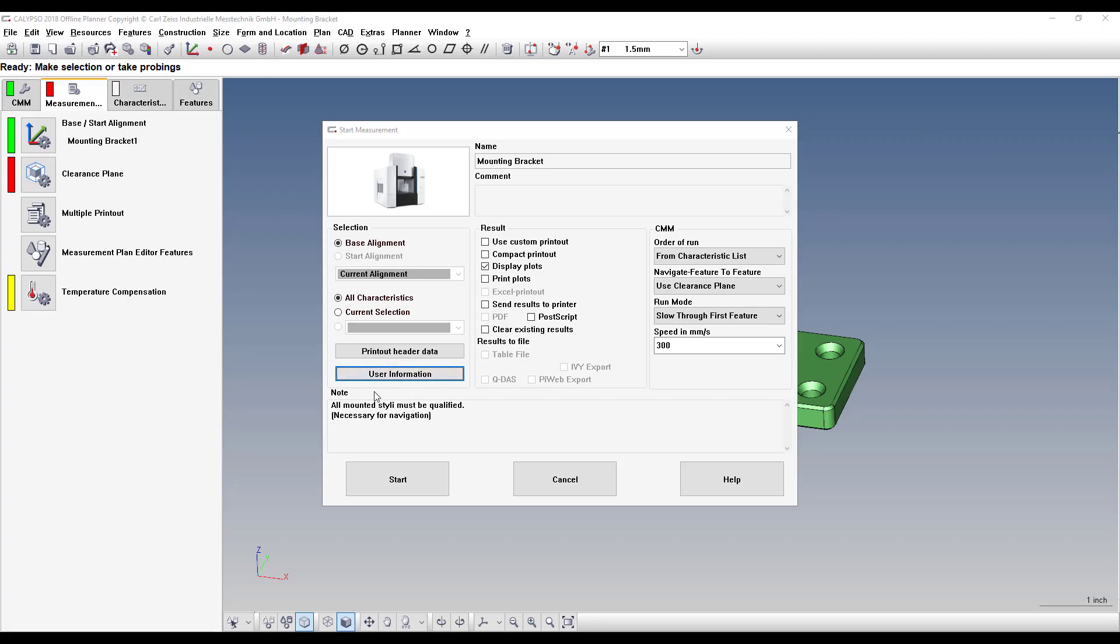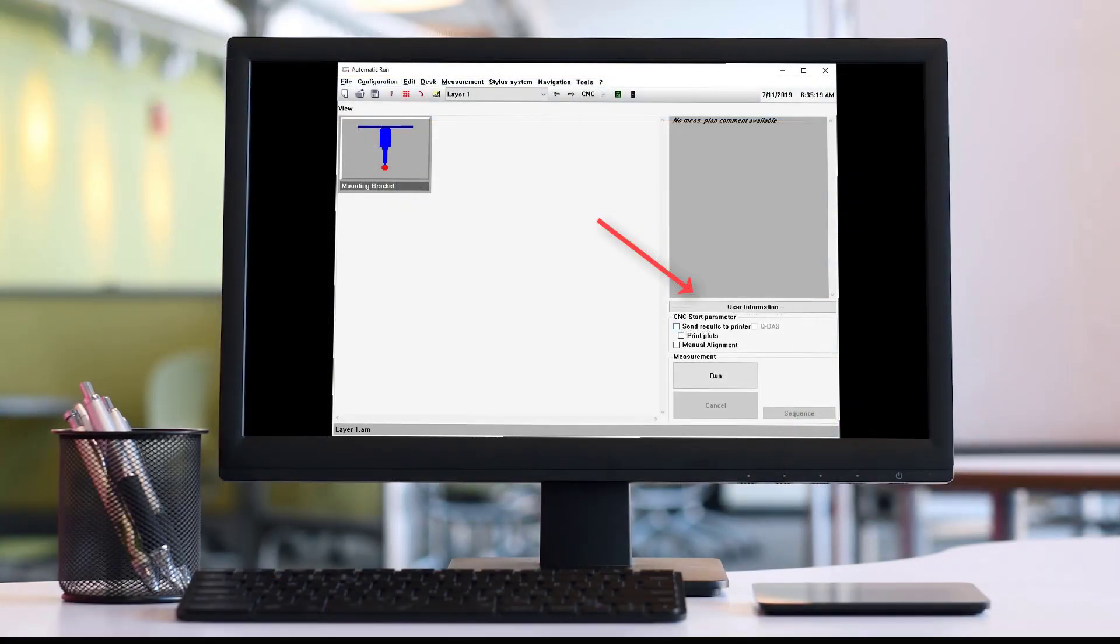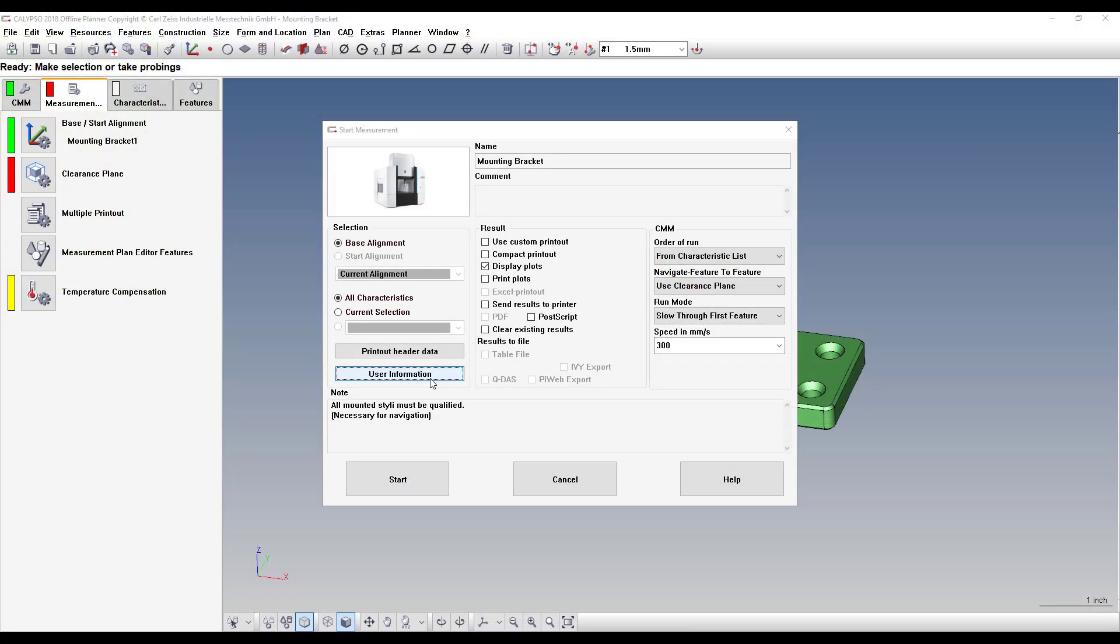The User Information button also shows up in the Auto Run interface. So that's all there is to it.